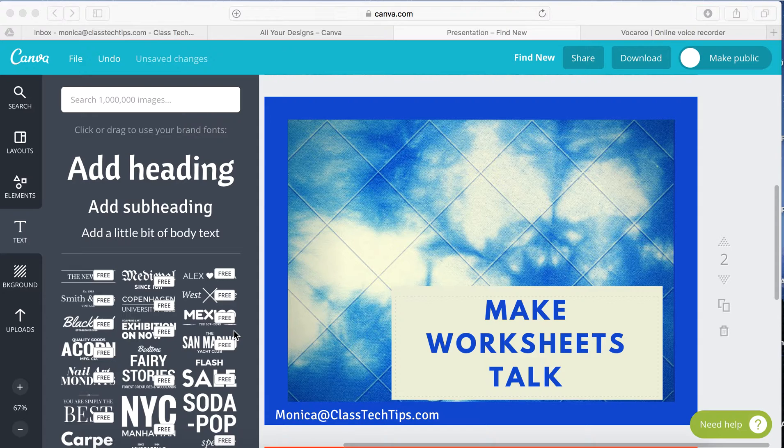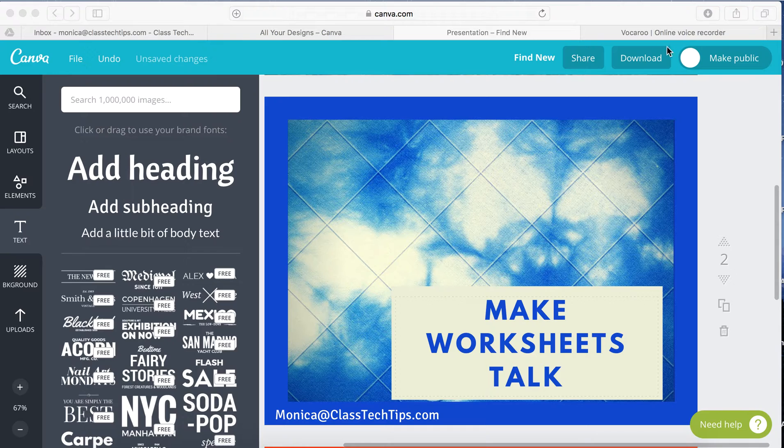Well, there are a whole bunch of tools you can use, and one of my favorites is Vocaroo.